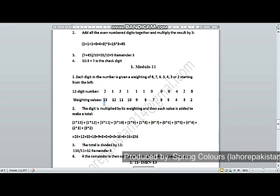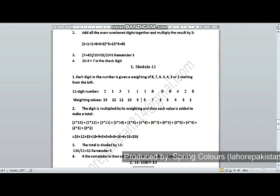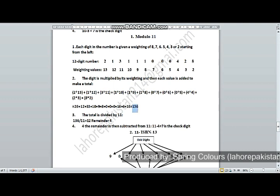We multiply every digit with its weightage — 2×13, then 1×12, then 3×11, continuing for all digits: 1×9, 1×8, 0×7, 0×6, 0×5, 4×4, 2×3, 8×2. We add all these values together. In Modulo 11, you divide by 11 instead of 10. Our remainder is 4. We subtract 4 from 11 to get the check digit, which is 7.